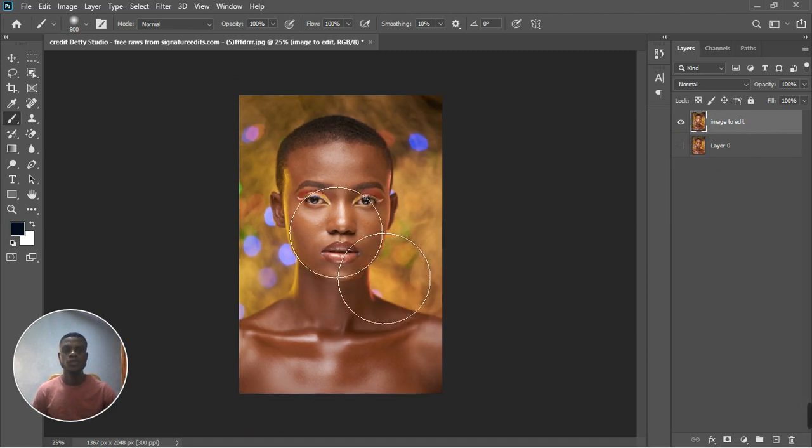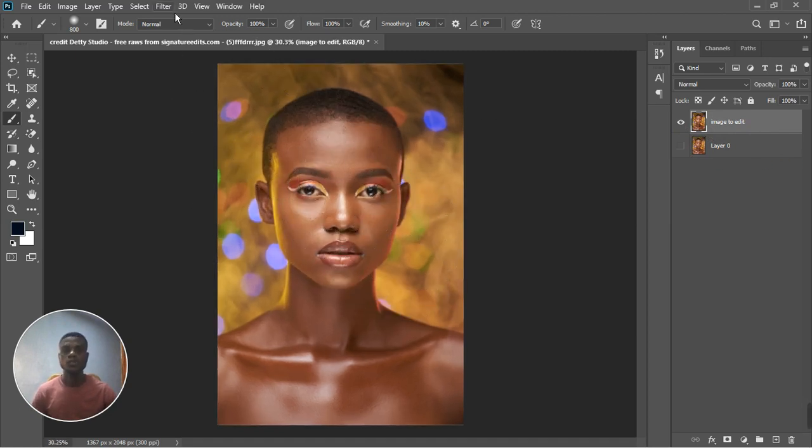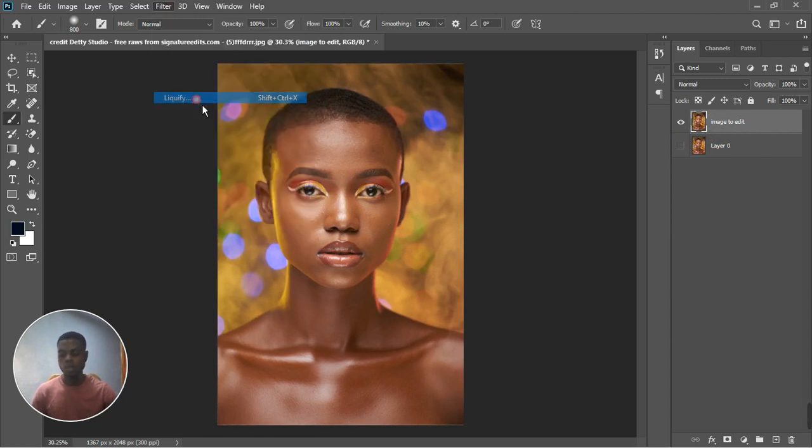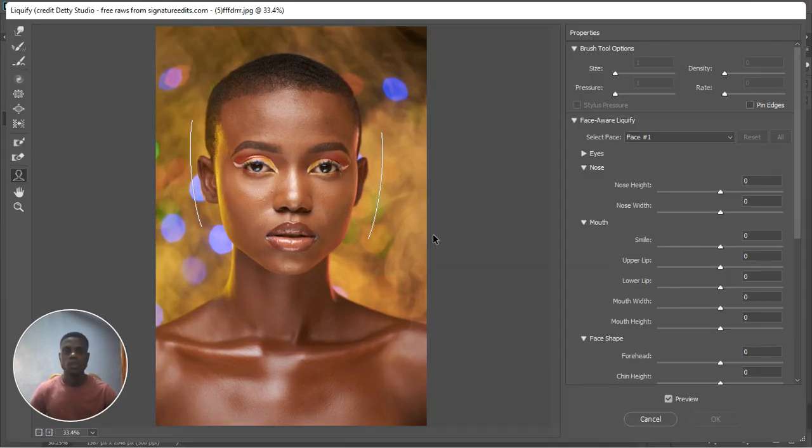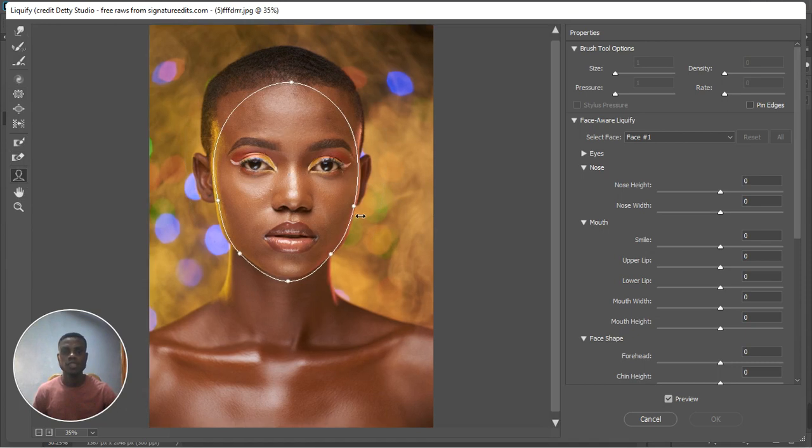Now quickly let's go to Filter and then go to Liquify. All right, so we are in Liquify and what I want to do is use the Face feature. You can see the face feature right here allows you to balance the face.